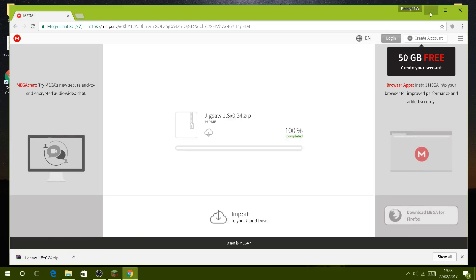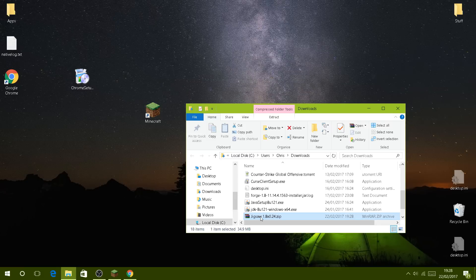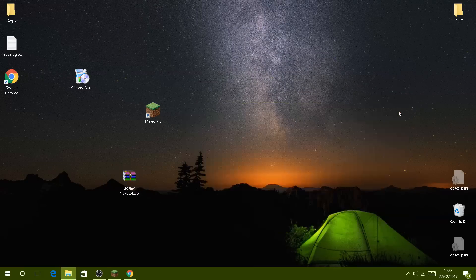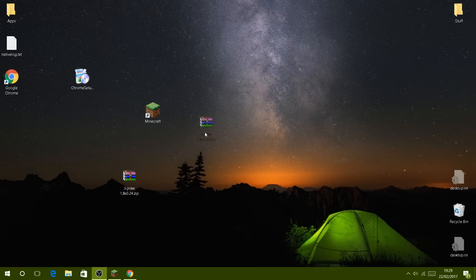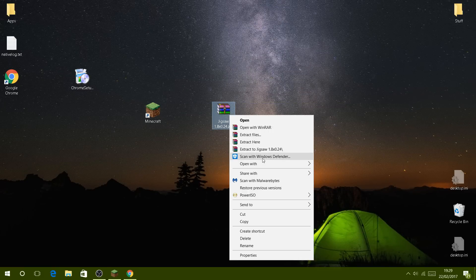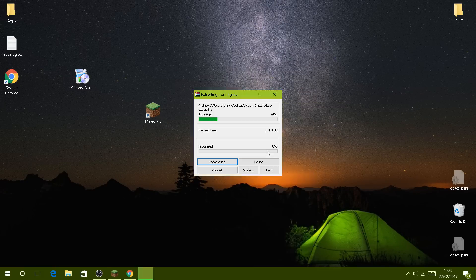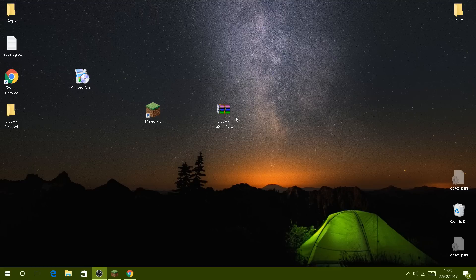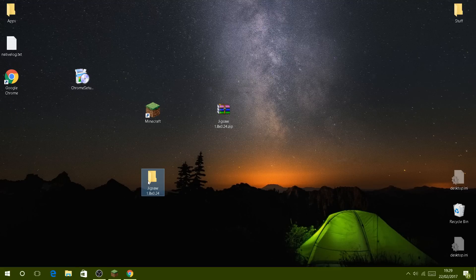You then minimize it, drag this to your desktop, and then extract it to Jigsaw. That's if you have WinRAR, so you might want to install that - I recommend it. Now you get this folder which simply has Jigsaw in it.